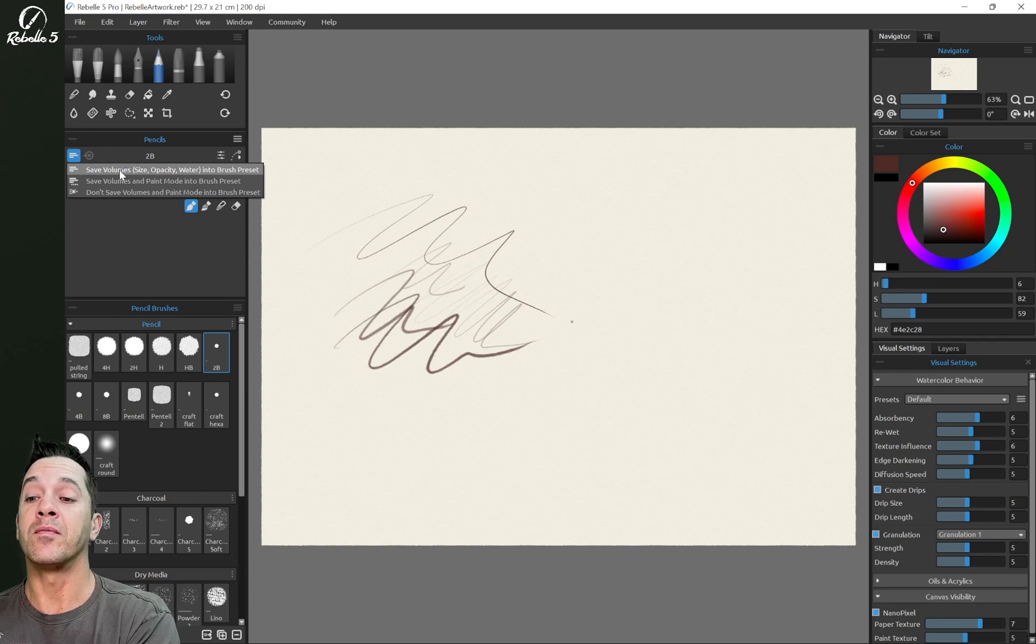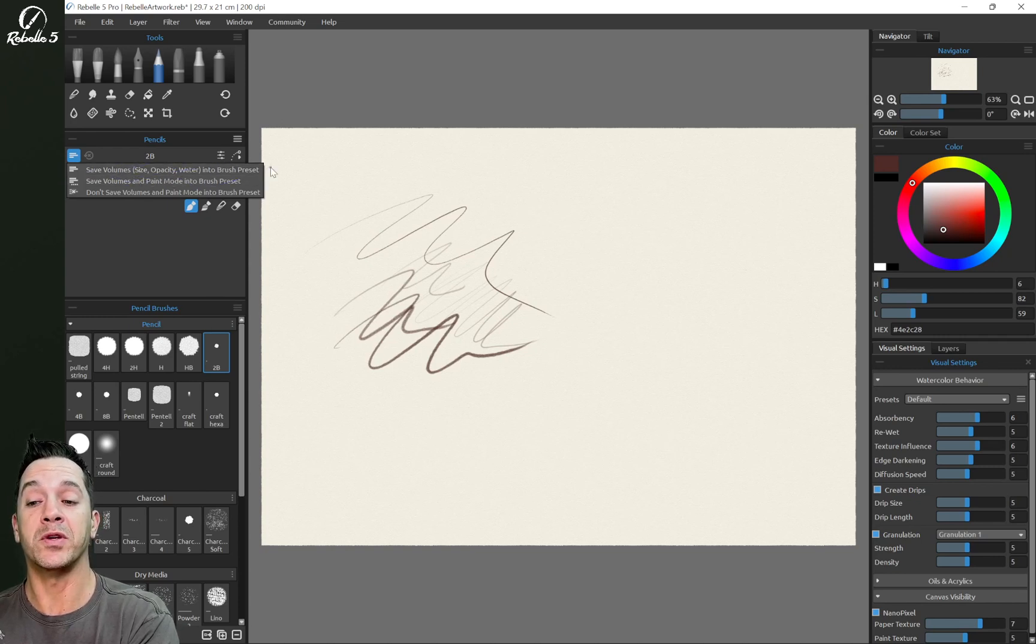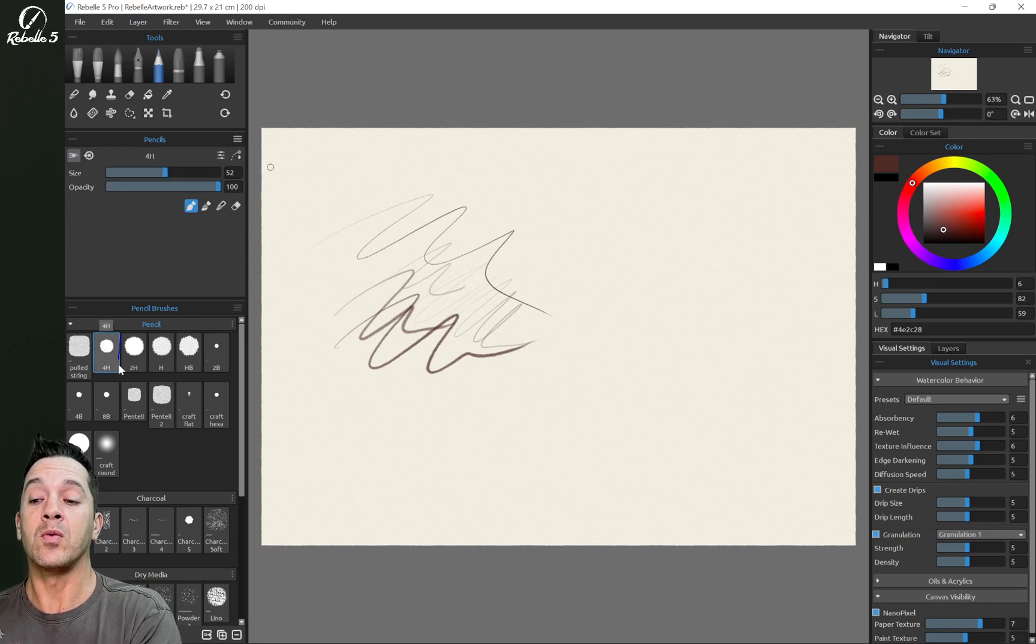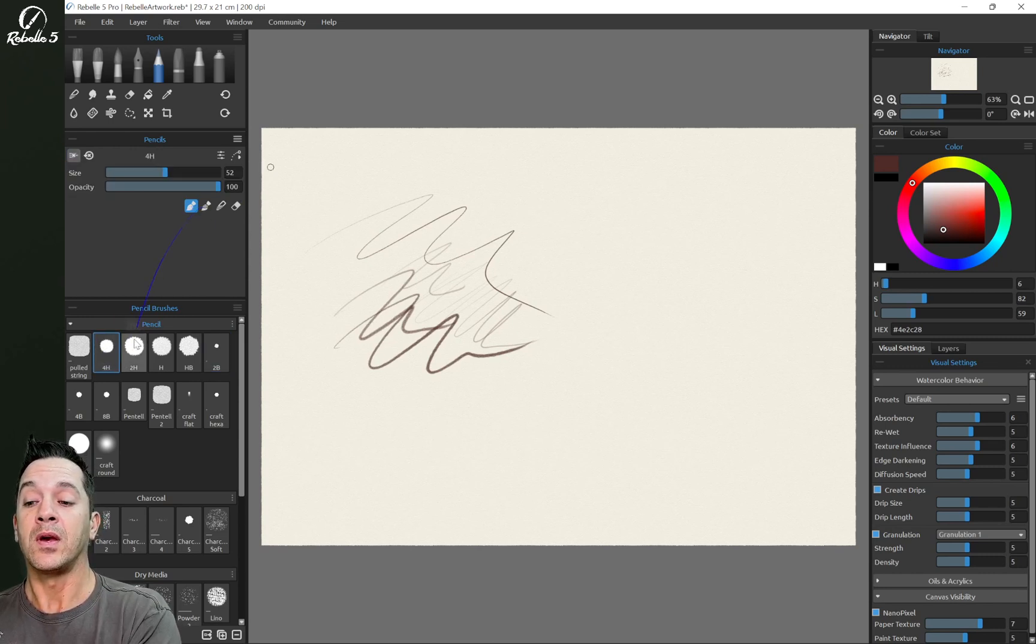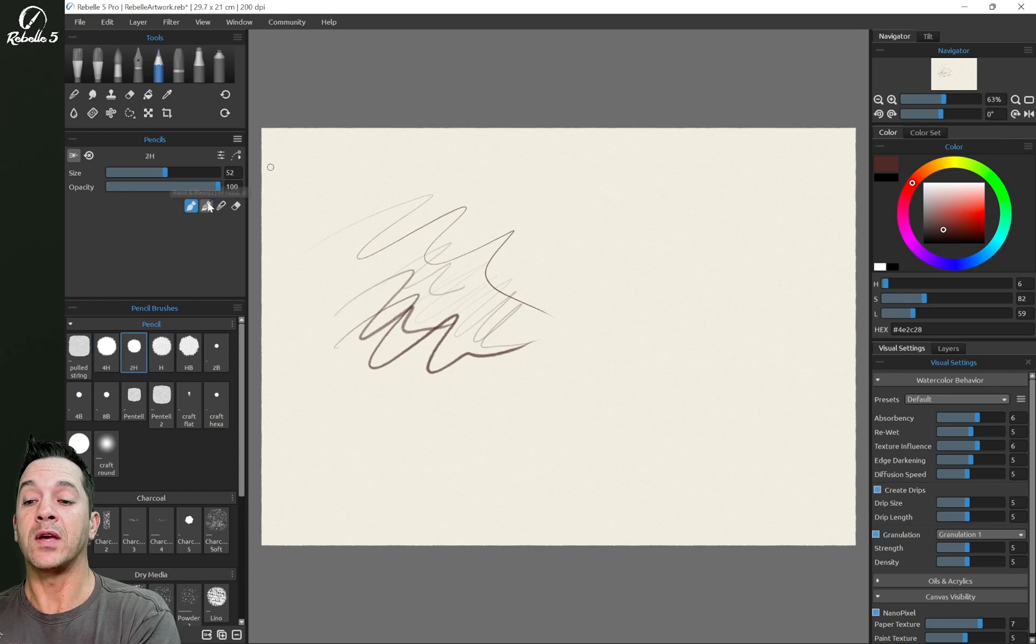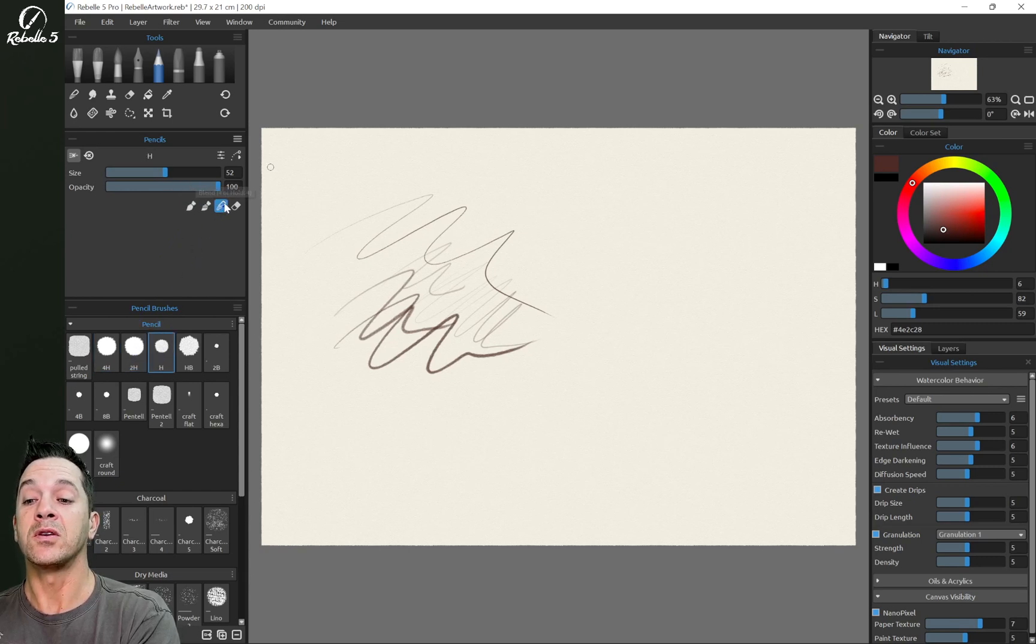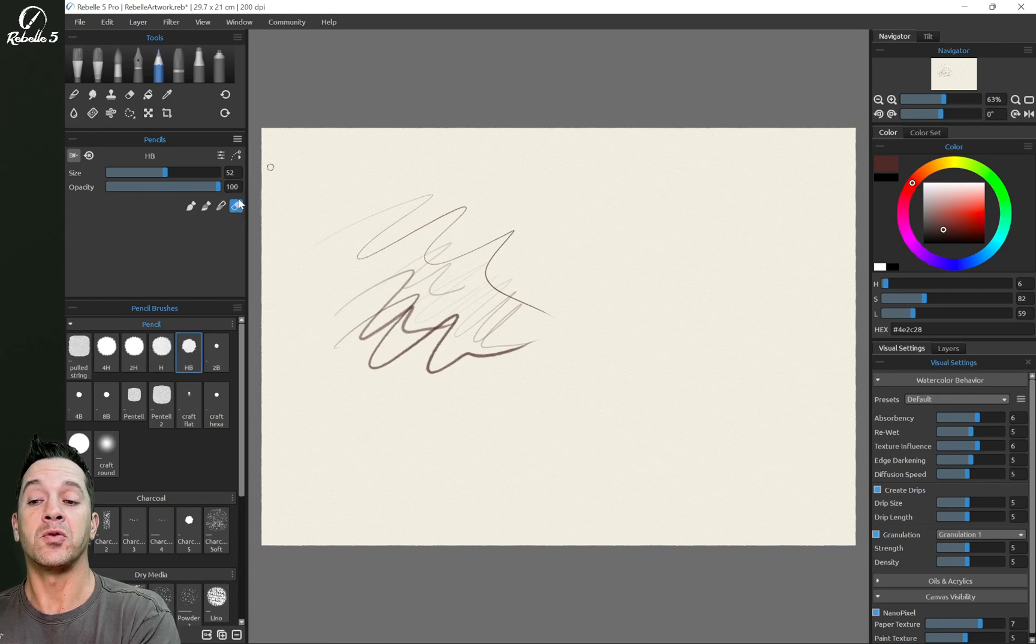Now we can save not only the volumes, but we can save the paint modes into the brush preset also. So let's say we want 4H to paint. We want 2H to paint and blend. We want H to blend. And we want HB to erase.